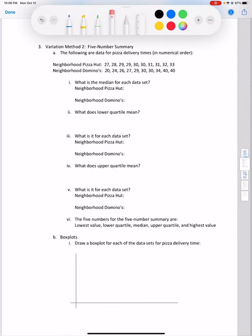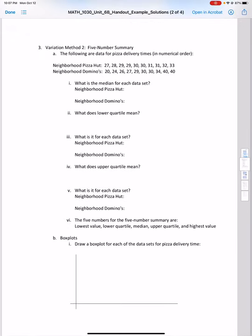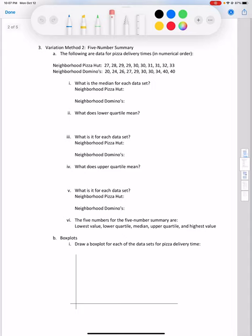Variation method number two is the five number summary. The range uses only two numbers — the largest and the smallest — but the five number summary adds three more numbers to give a better visual of the spread of the data. It begins with the minimum and maximum from the range, and then adds the median. All of the pizza data sets have 10 data points, so we find the median by crossing out values to get to the middle two. For Pizza Hut, both middle values are 30, so the median is 30 minutes.